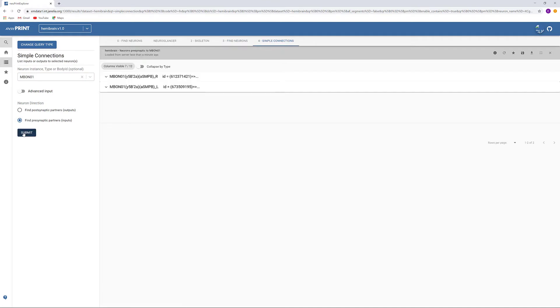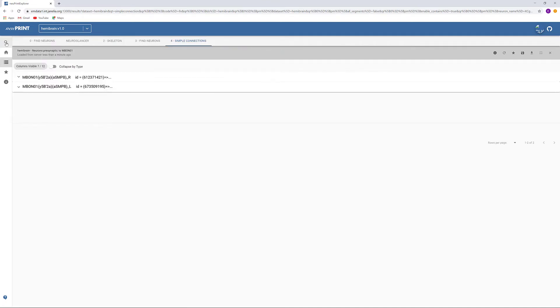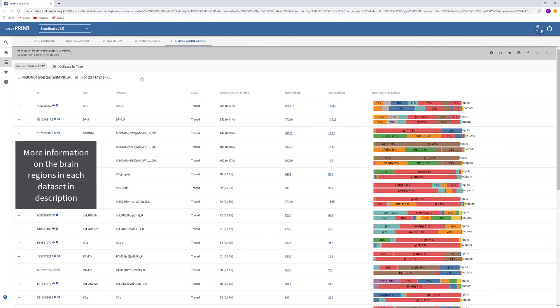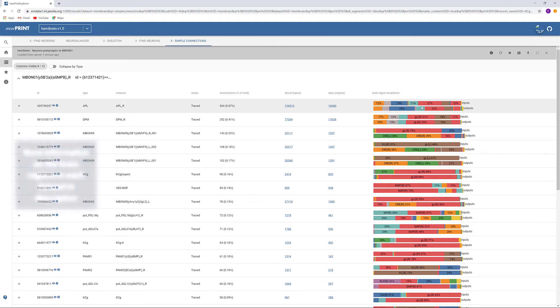We see two M-Bond O1s because one is in the left hemisphere and the other is in the right hemisphere. We are interested in the right neuron. We know that most Gamma KCs will be presynaptic in the calyx or ventral accessory calyx and postsynaptic in the gamma lobe, so we can cross-check this information with what we see in the brain region breakdown.